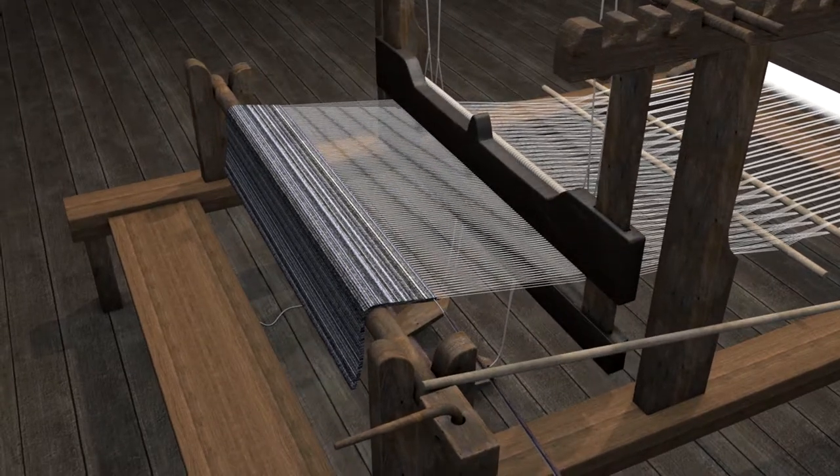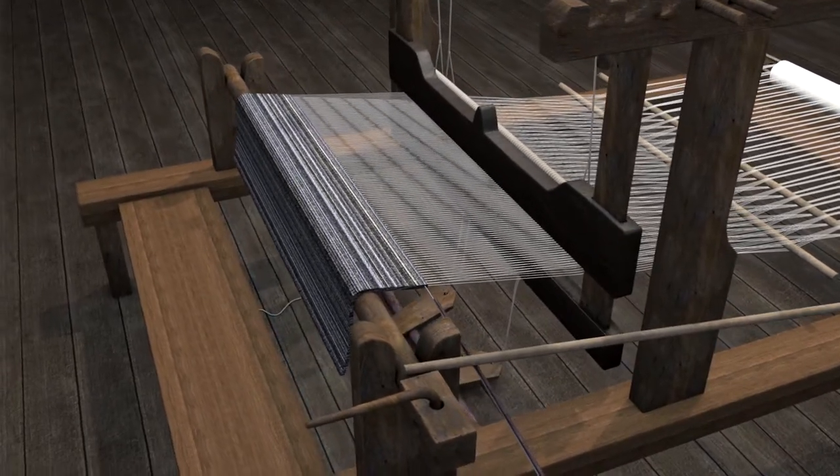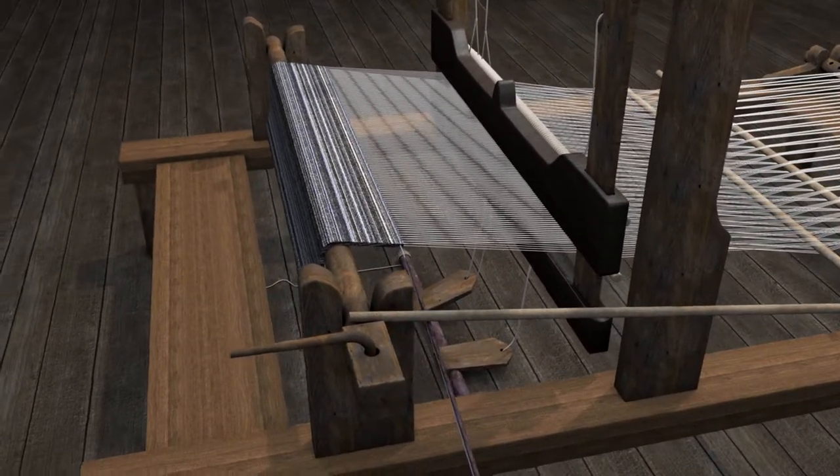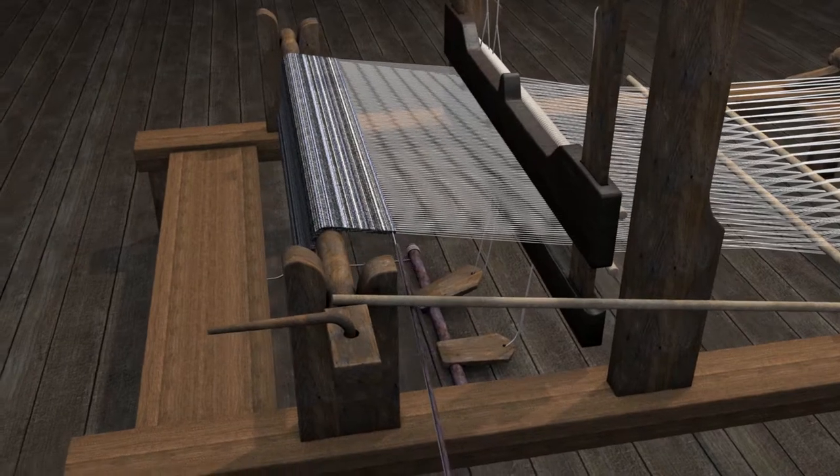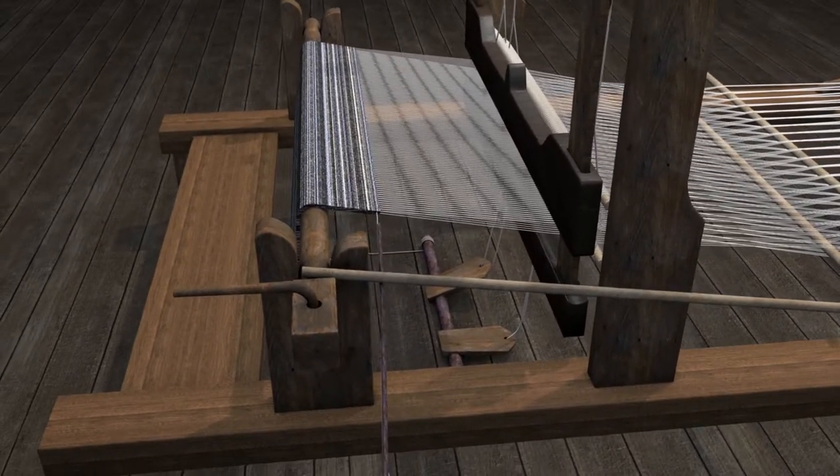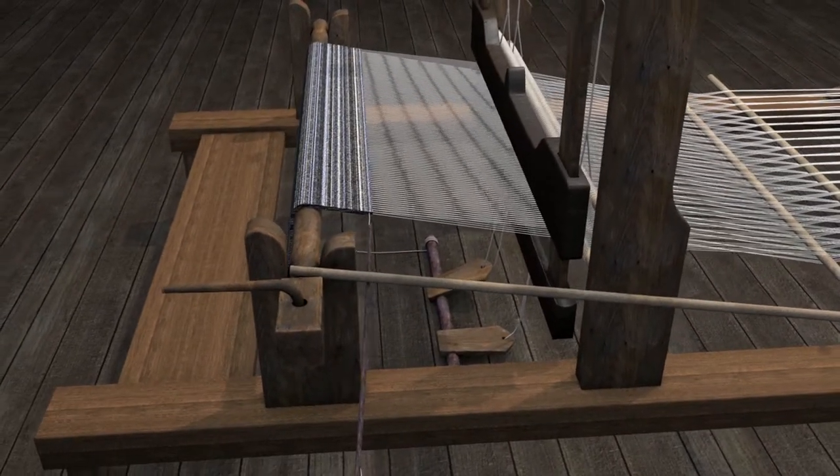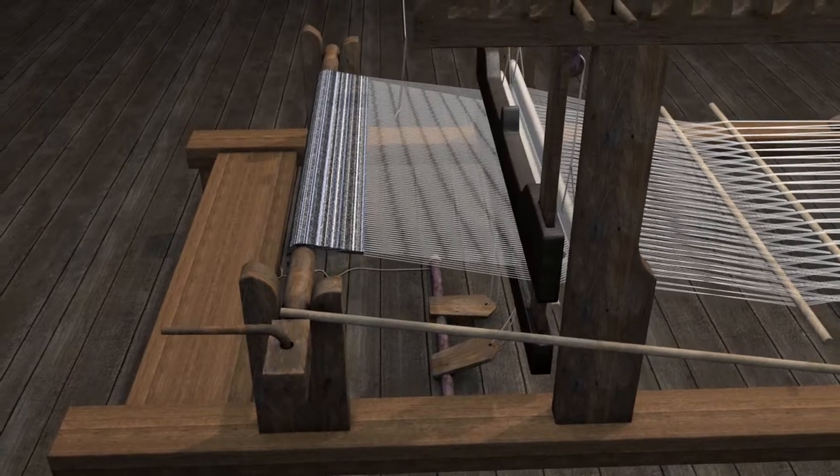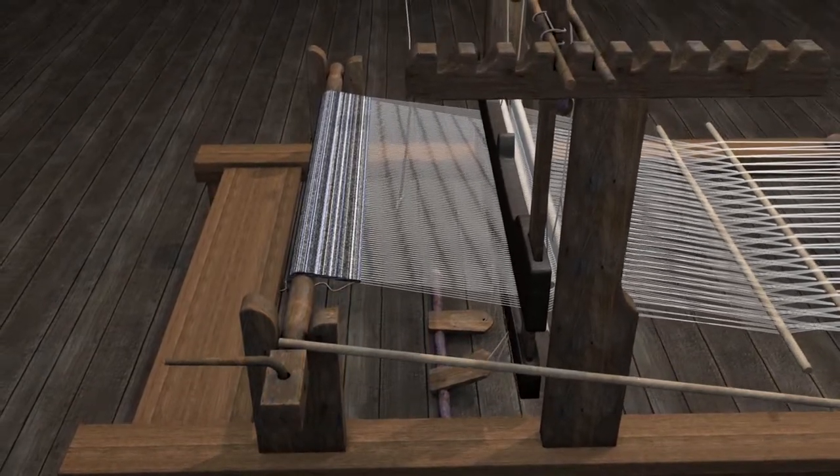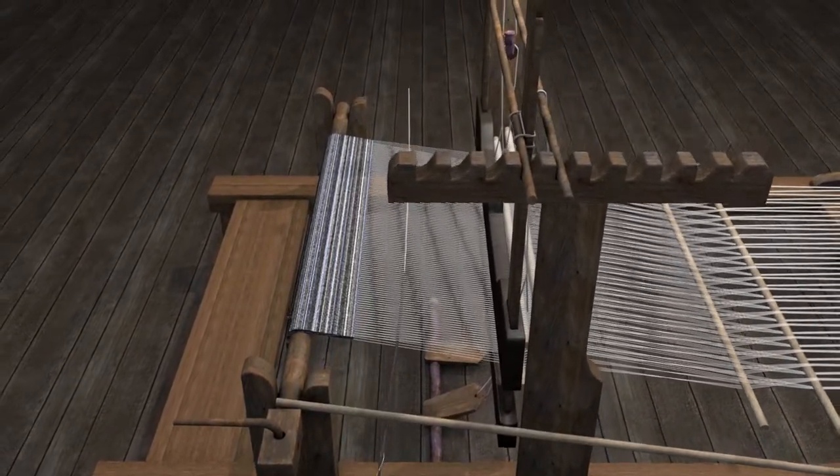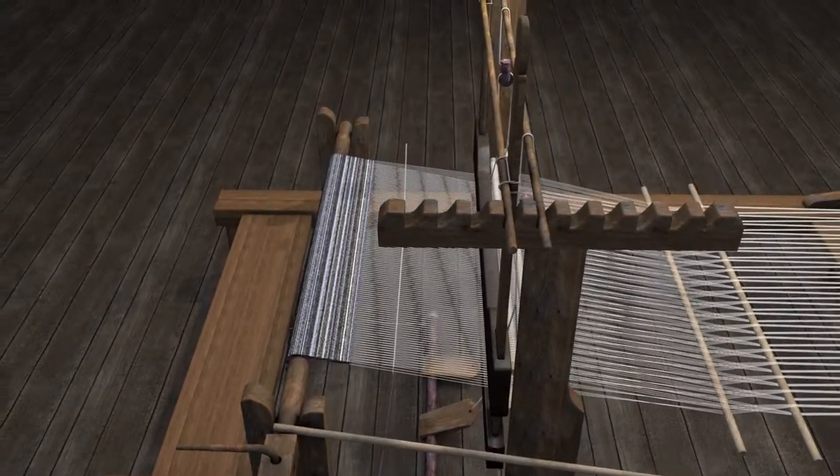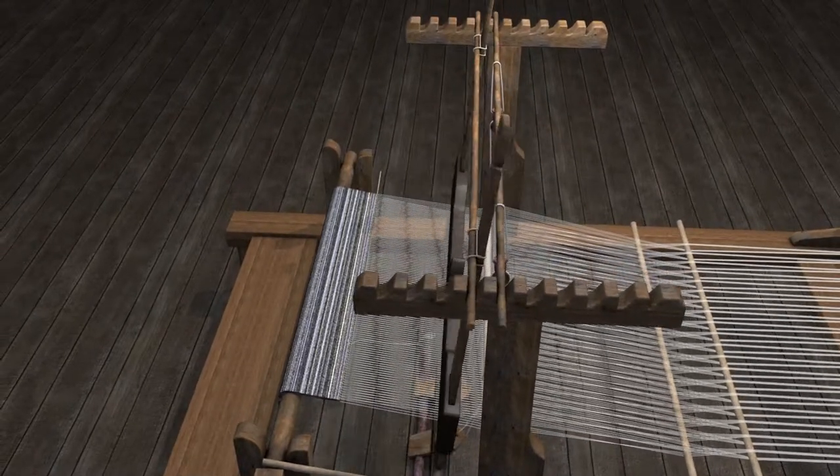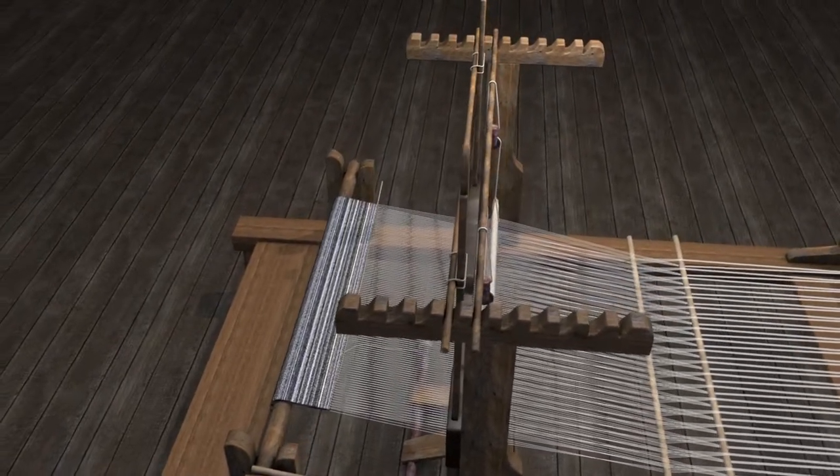Then she pressed the treadles again to raise the other warp threads and open the shed and passed the shuttle with the weft thread through it before beating it into place. This process continued until the textile cloth being woven was completed.